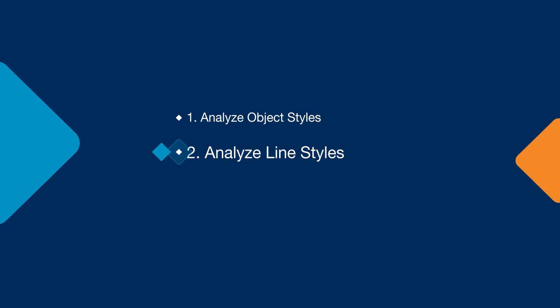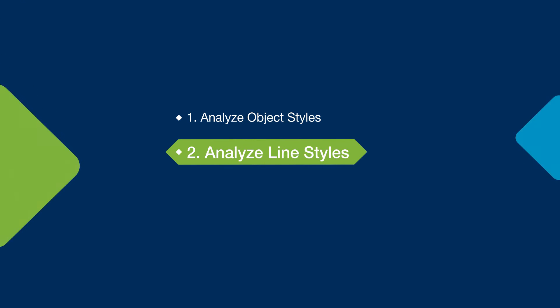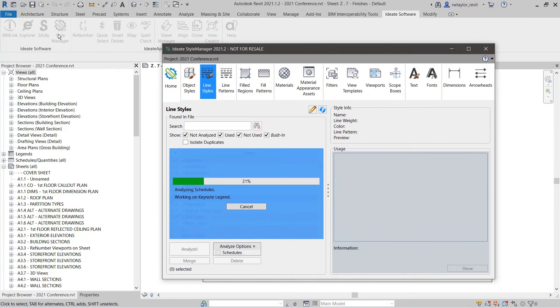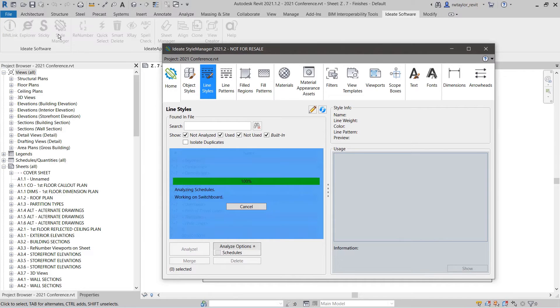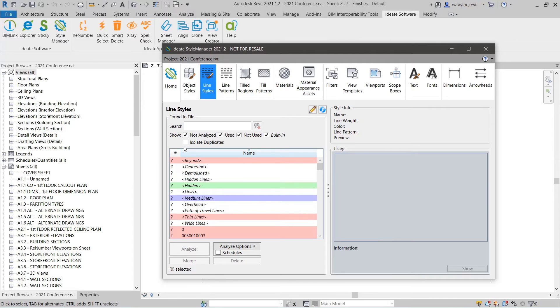Tip 2: Analyze, rename, merge, or delete unused line styles. Just like object styles, you can use ID8 Style Manager to quickly review, analyze, and correct line styles.